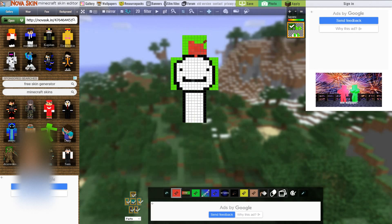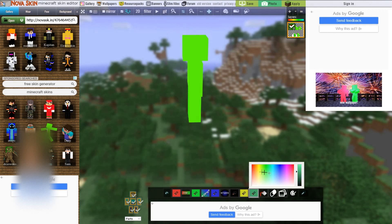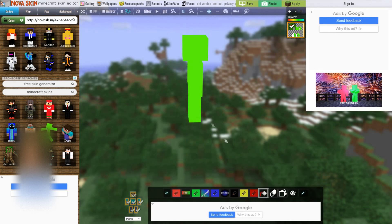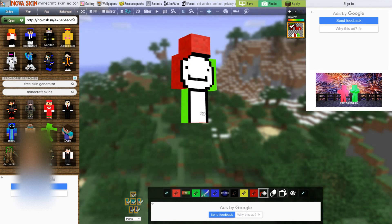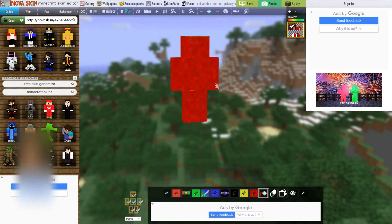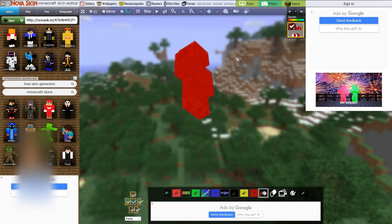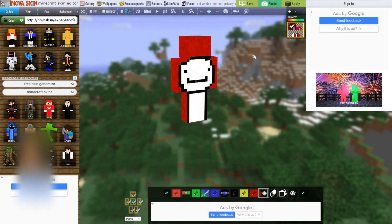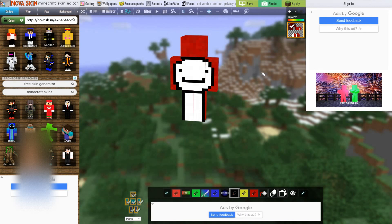Let's make an evil version of Dream by making him red instead of green. You can use the flood fill tool — change the color to red and flood fill him. There we go, that makes it much quicker to change everything. Let's do the arms and the top of his head as well. We've made a red version of Dream very quickly.